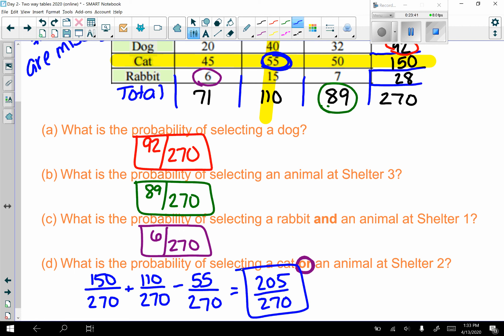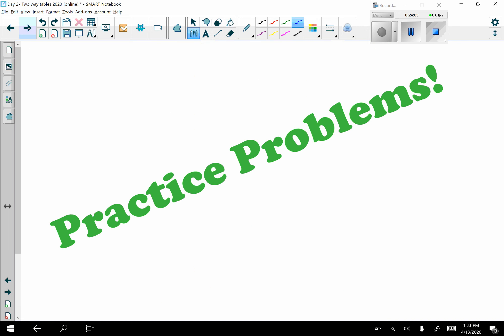Remember probabilities are fractions and we keep them unreduced most of the time. If you wrote the symbols for part d, it would be P(cat) + P(shelter two) − P(cat and shelter two). There are practice problems for you to complete — do those and submit your answers via the form.